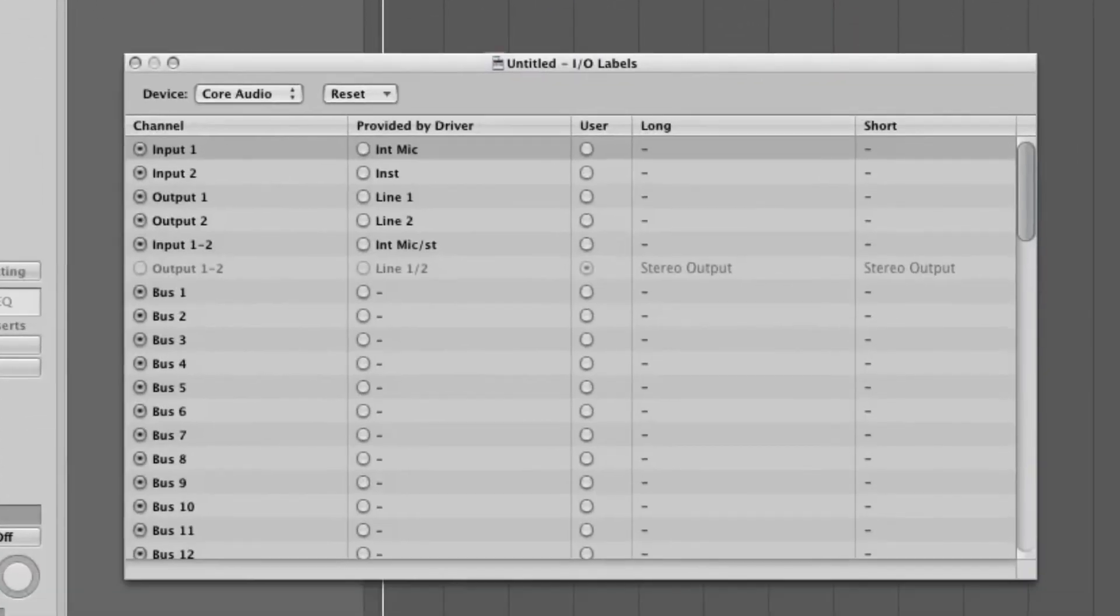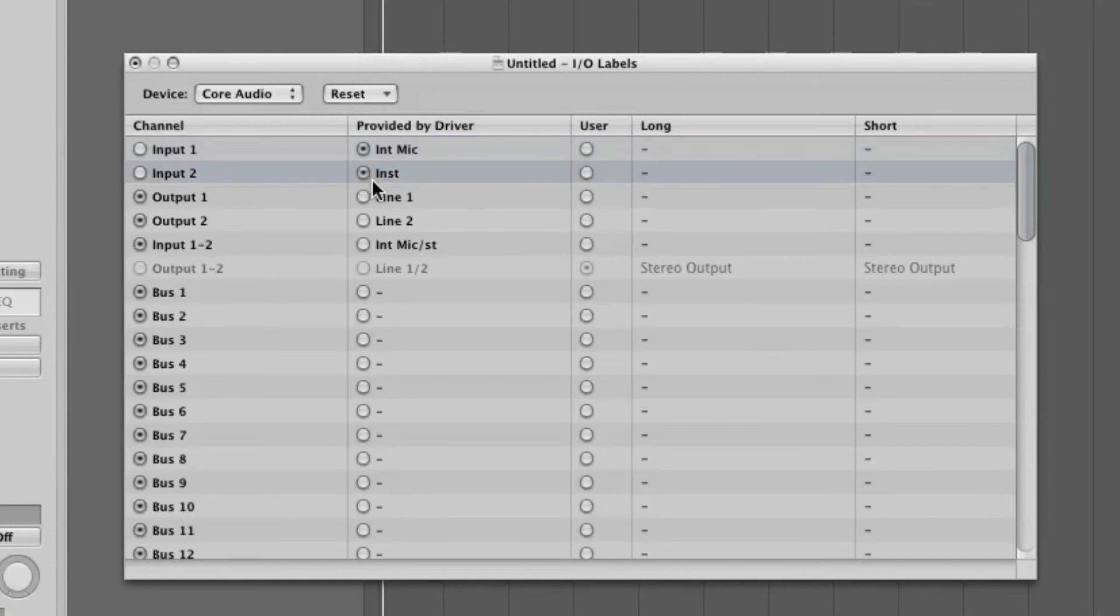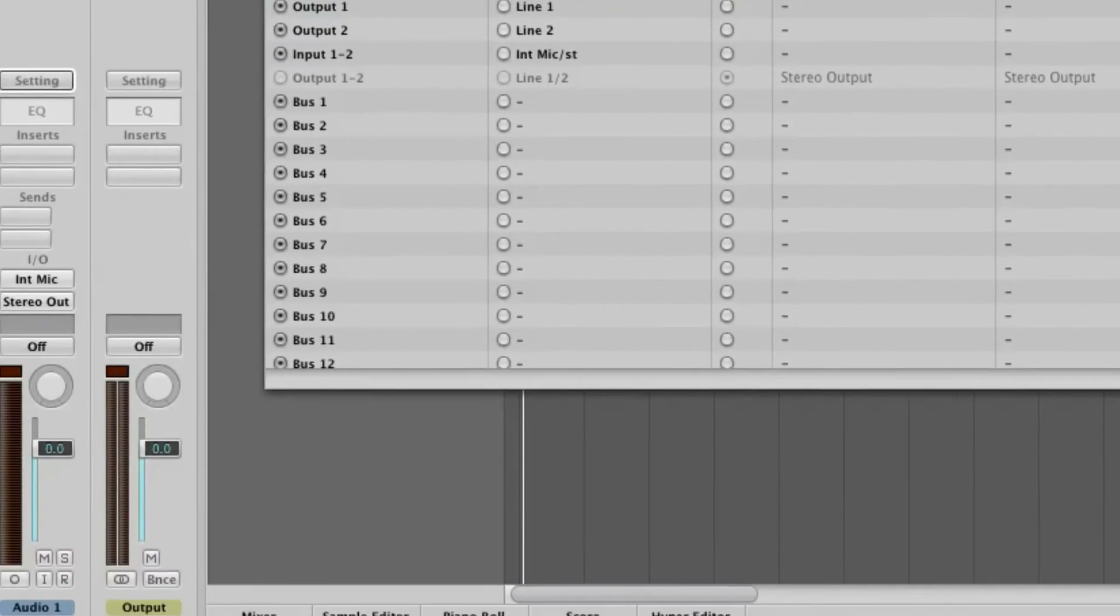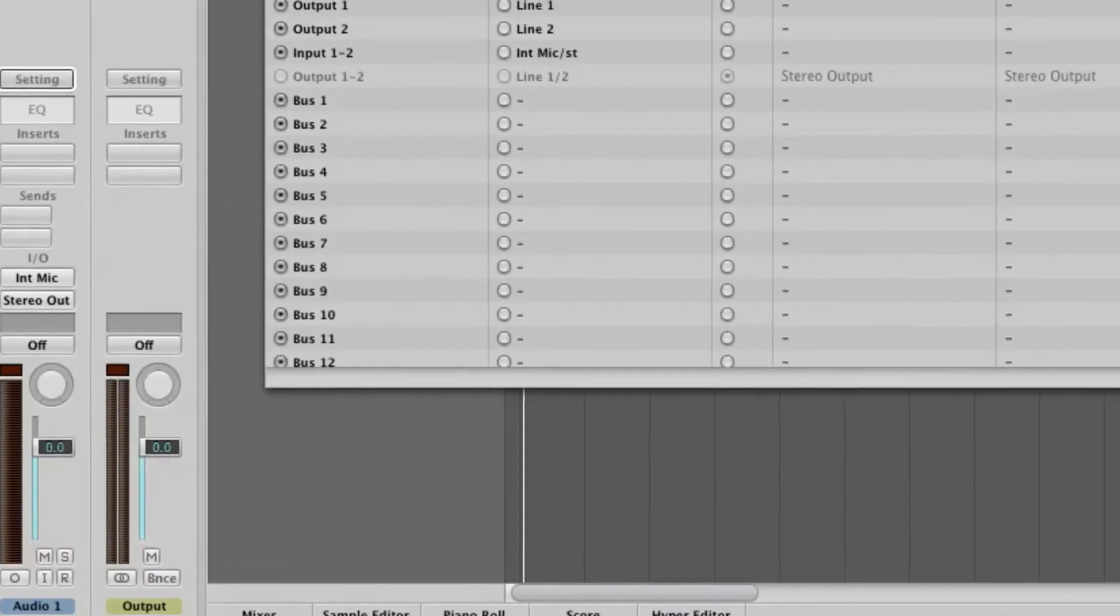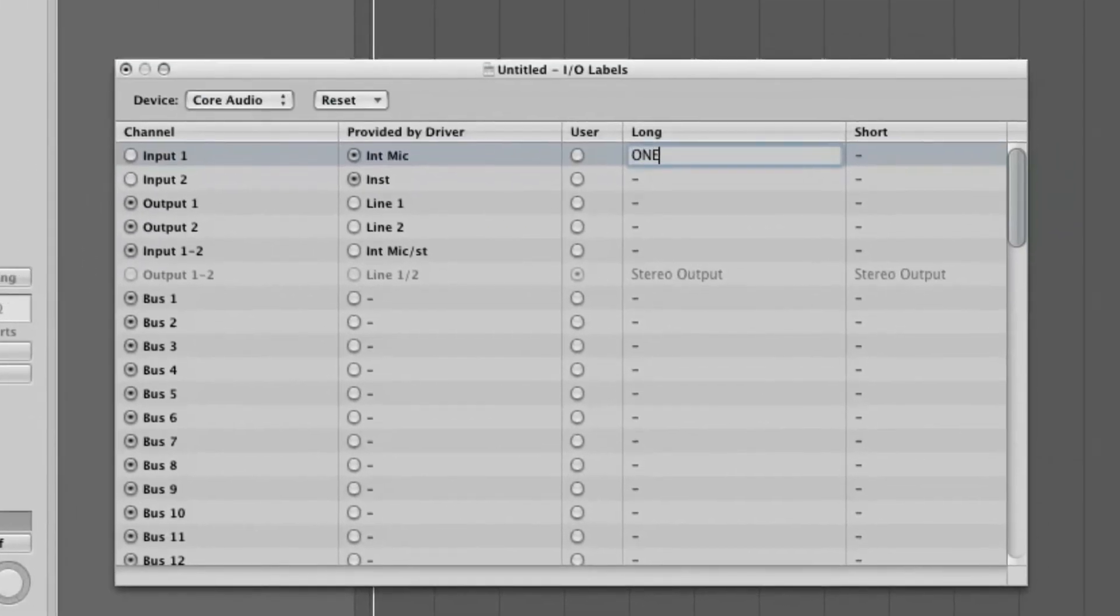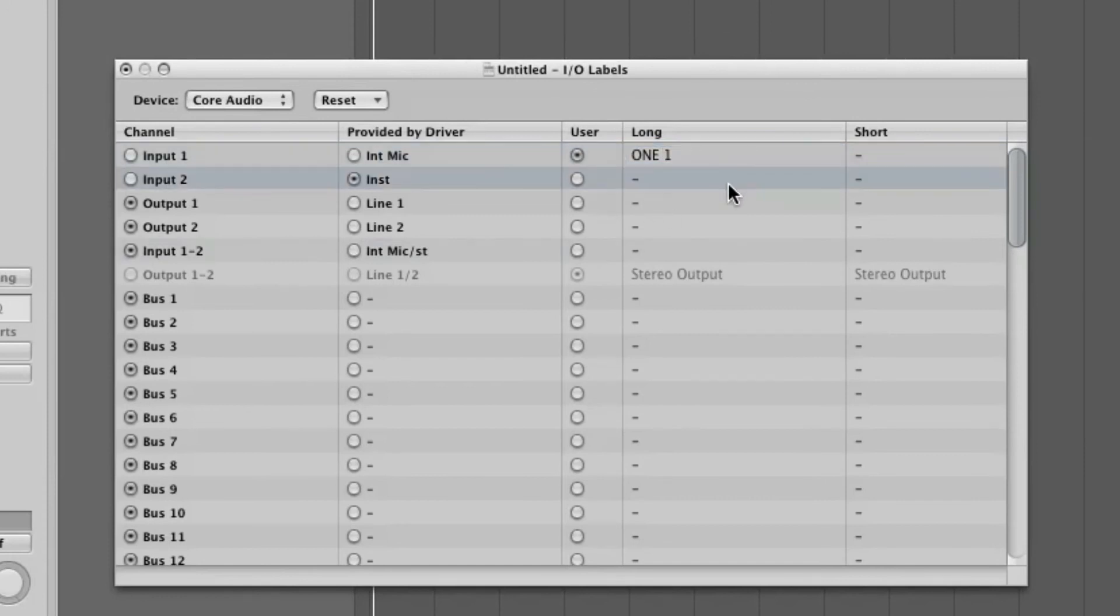If you select the labels under Provided by Driver, One's I.O. labels will show up in Logic's channel strip. User allows you to name the inputs and outputs anything you like, with the exception of Out 1 and 2 which is always stereo out.